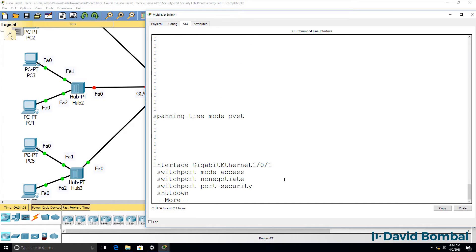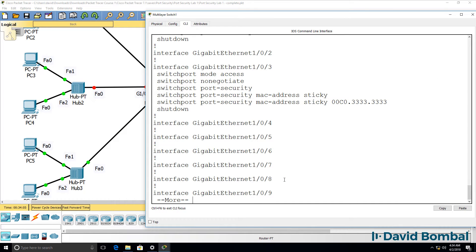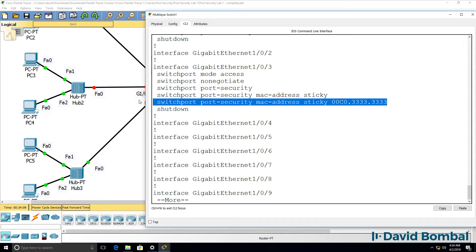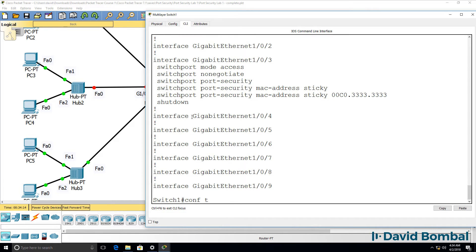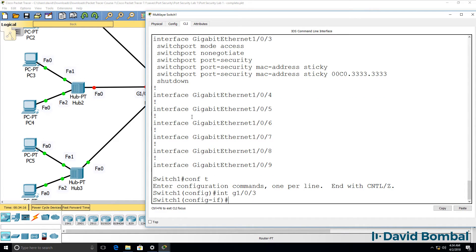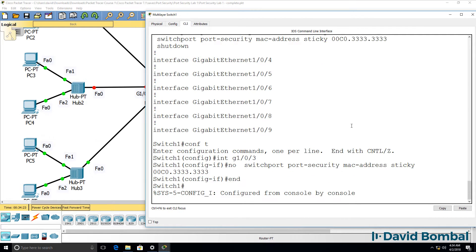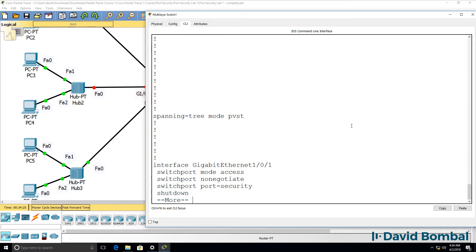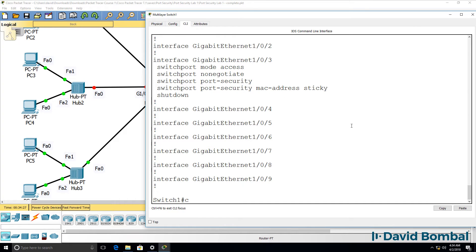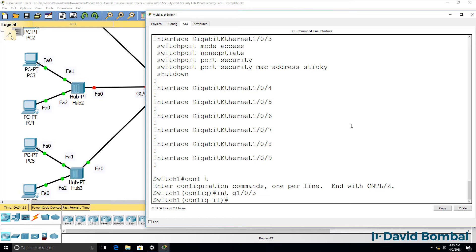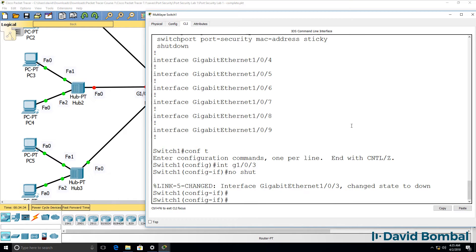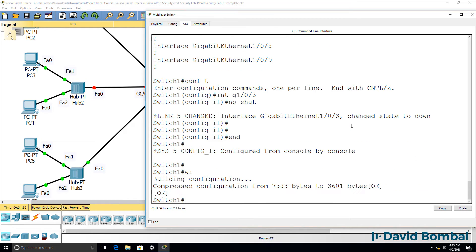So what happens if we reboot the switch? If I save the config at this point, the sticky MAC address will be written to the saved configuration of the switch. But if I save the config before the MAC address was learned, that configuration is not written to the saved configuration, which means a different MAC address could be learned. I'll no-shut the port and save the configuration.